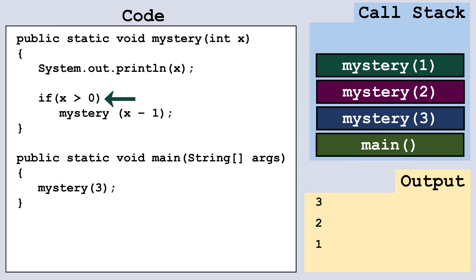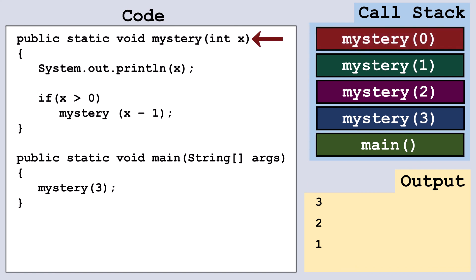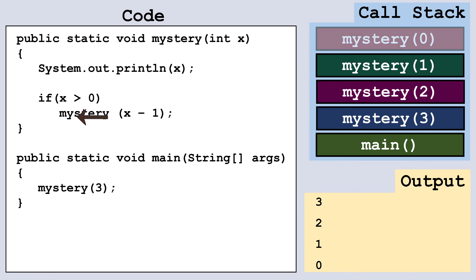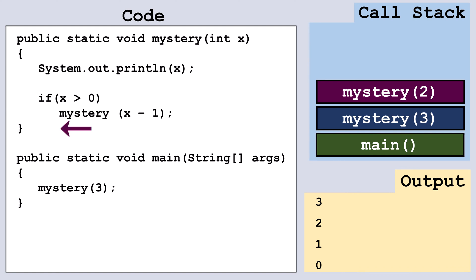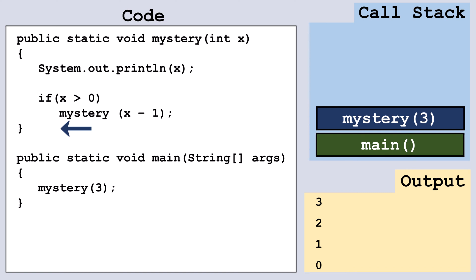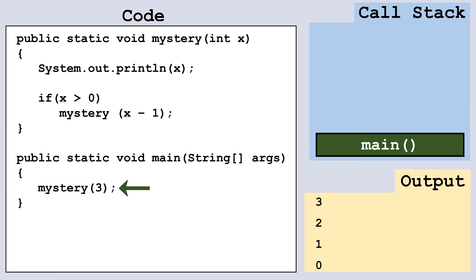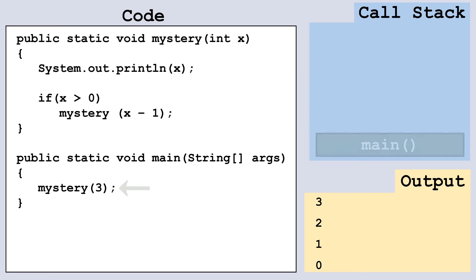We continue calling mystery(1) and mystery(0), pushing frames onto the stack and printing the x value each time. When x is zero, it is not greater than zero, so we don't make the recursive call and finish up this run of the method. We pop the frame off the top of the stack. Then we finish up mystery(1) and pop that frame, finish up mystery(2) and pop that frame, finish up mystery(3) and pop that frame. The call to main completes and its frame is popped off the stack.